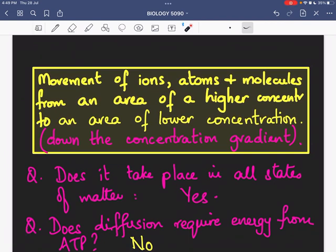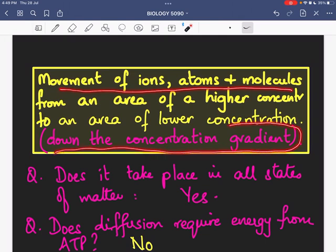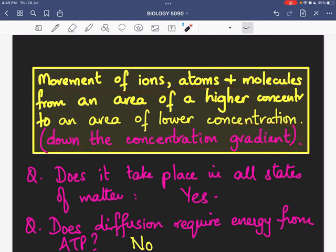As per your textbook definition, diffusion is the movement of ions, atoms and molecules from an area of higher concentration to an area of lower concentration. Instead of using those words, it would be better to say that diffusion is the movement of ions, atoms and molecules down the concentration gradient. The word 'gradient' means difference. So these molecules moving down the concentration gradient is synonymous with moving from an area of higher concentration to an area of lower concentration.